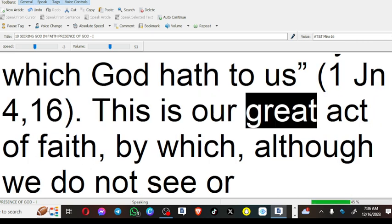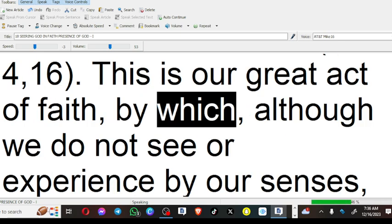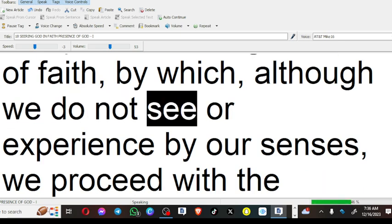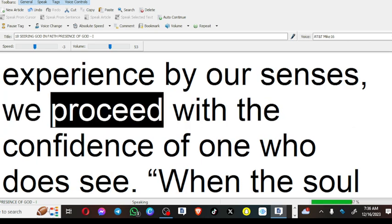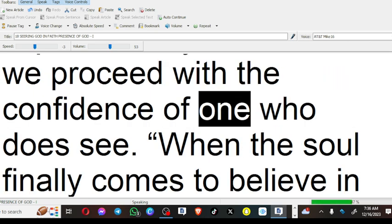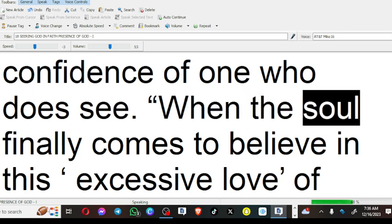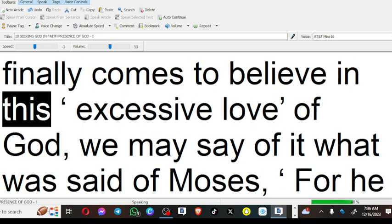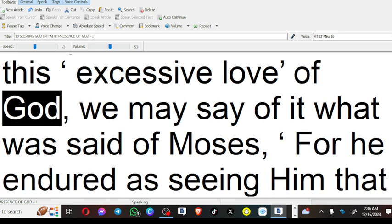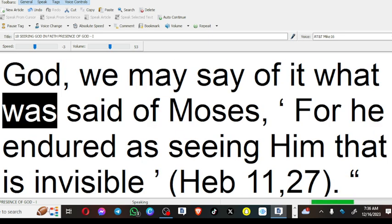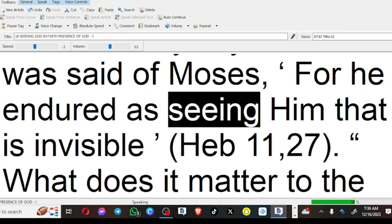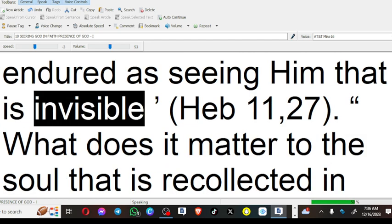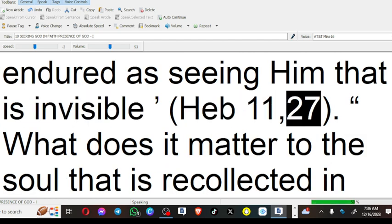This is our great act of faith, by which, although we do not see or experience by our senses, we proceed with the confidence of one who does see. When the soul finally comes to believe in this excessive love of God, we may say of it what was said of Moses: for he endured as seeing him that is invisible (Hebrews 11:27).